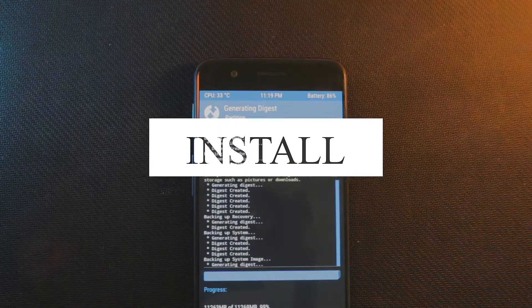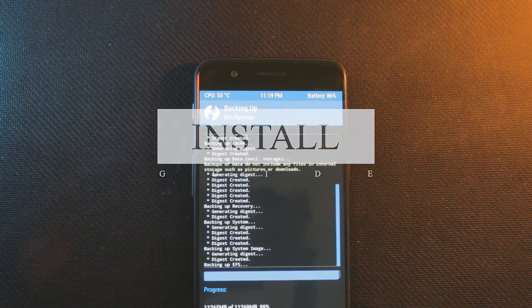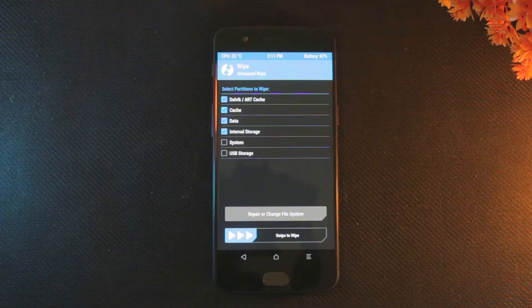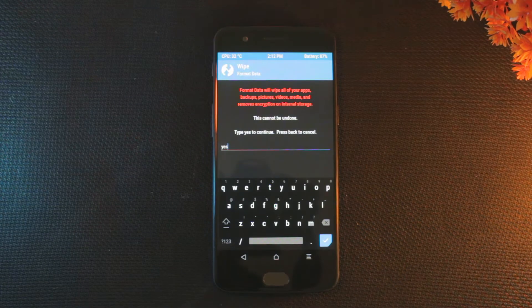First, as always, take a full Android backup. Second, it's recommended to do a full wipe and factory reset.